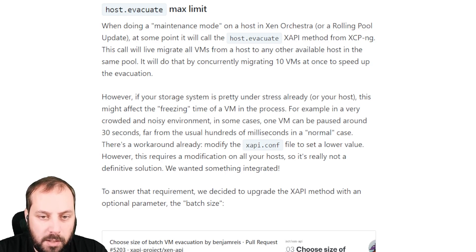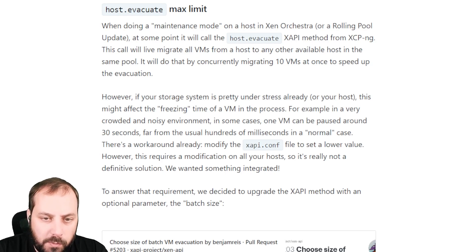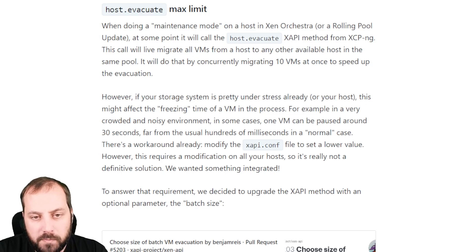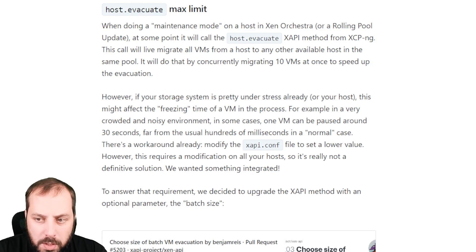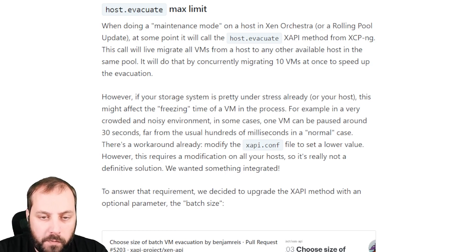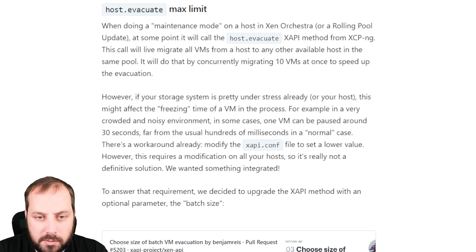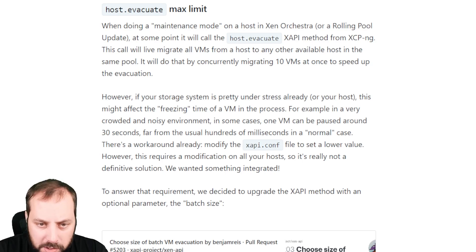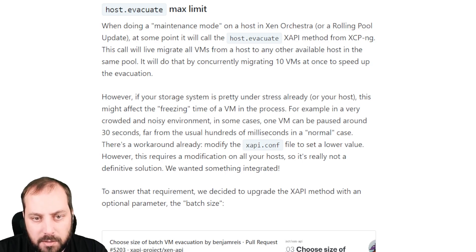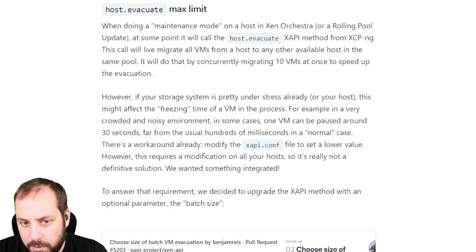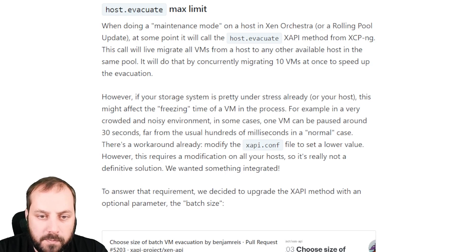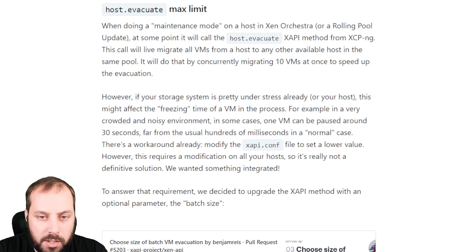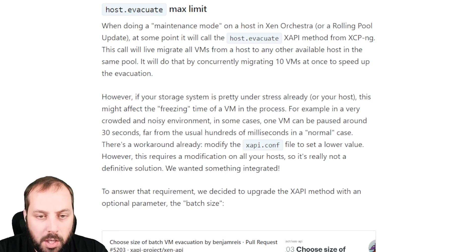What we did is first modify the XAPI code. We contributed upstream like we are now used to do. And by the way, great work for the XAPI team on the Xen server side. It's always a pleasure to work with them. The PR was merged pretty fast. Then in Zen Orchestra, we use that modification, which is just add an extra parameter as an option to say, if I give you an extra parameter, this is the concurrency number.